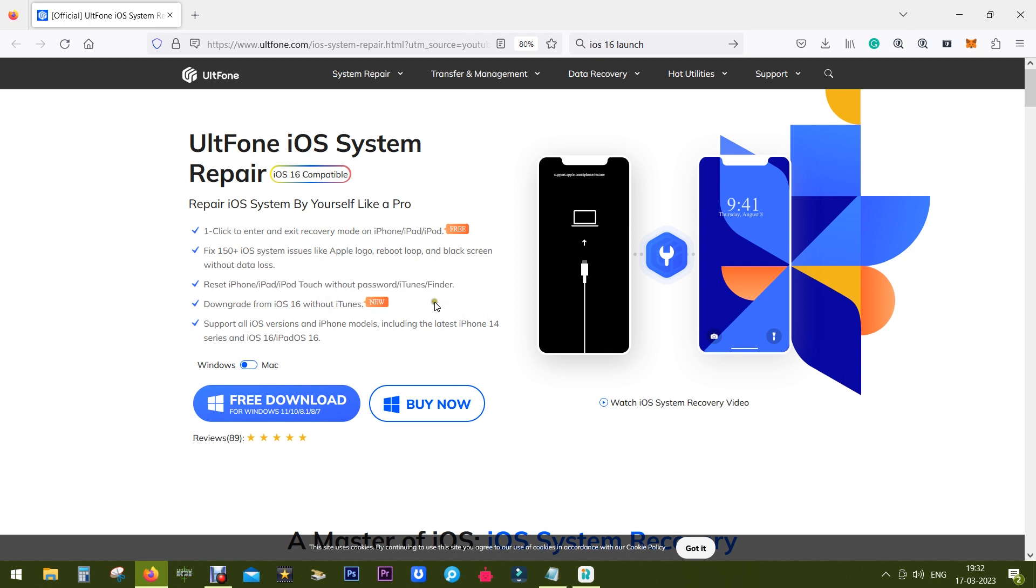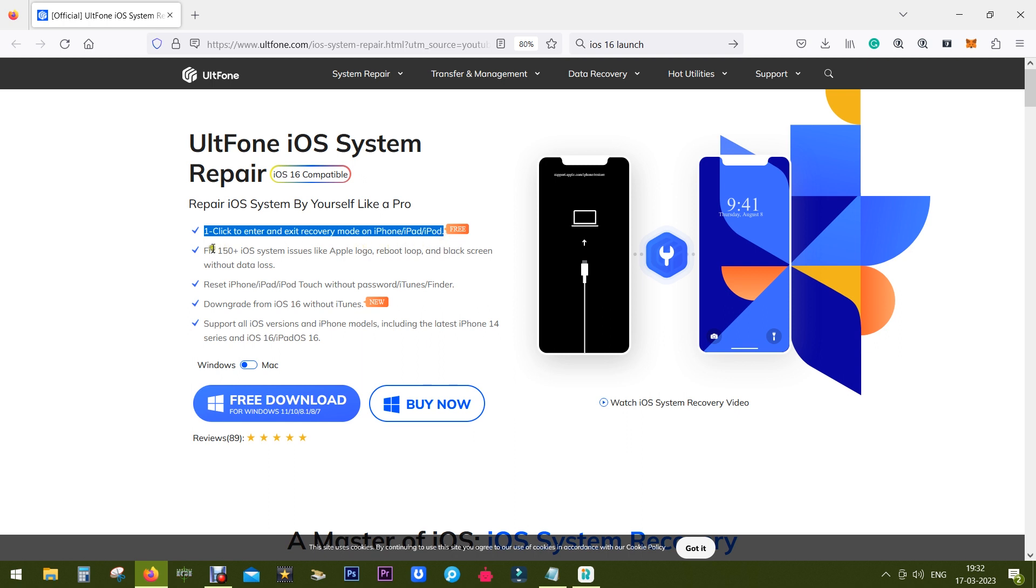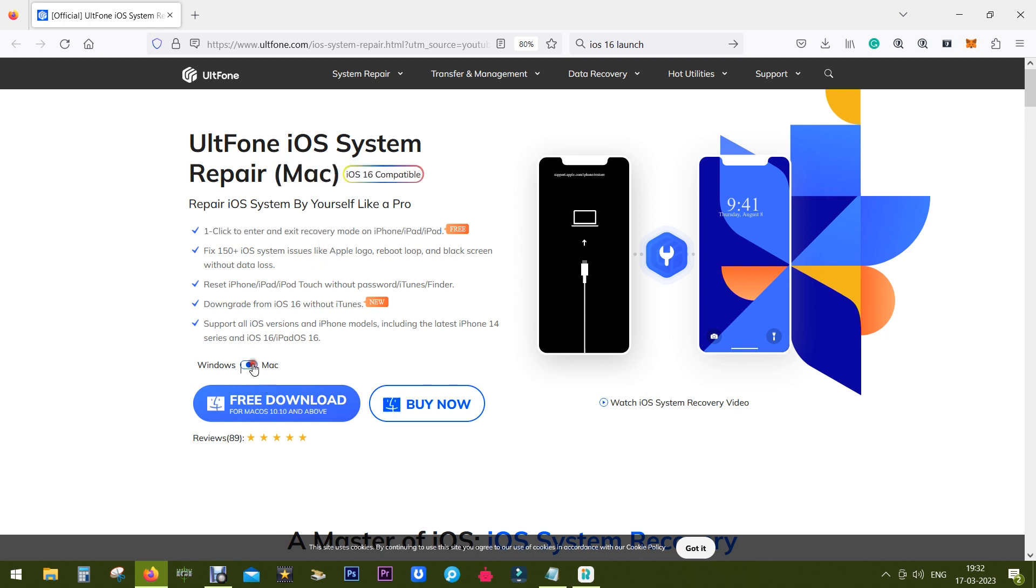You can also reset your iPhone, iPad or iPod Touch without the password or iTunes. And lastly there is an absolutely free function in the software - you can enter and exit recovery mode on your iPhone, iPad or iPod Touch in just one click.